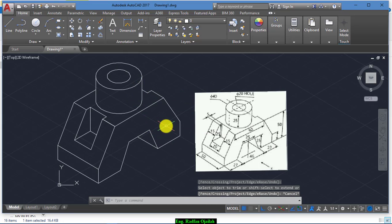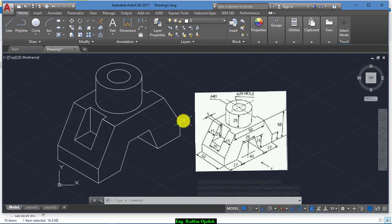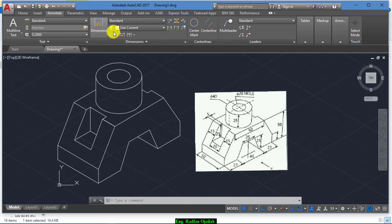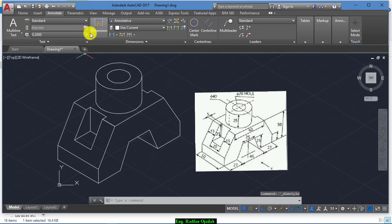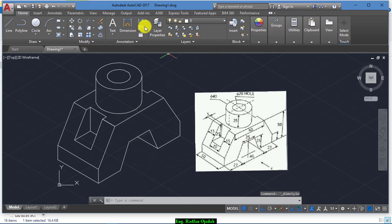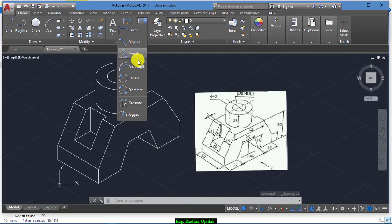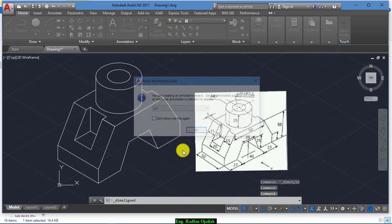Now we are done with this drawing. We can add dimensions — go to Annotate and from here select Annotative and set it current, then close. Let's try aligned dimension for example.